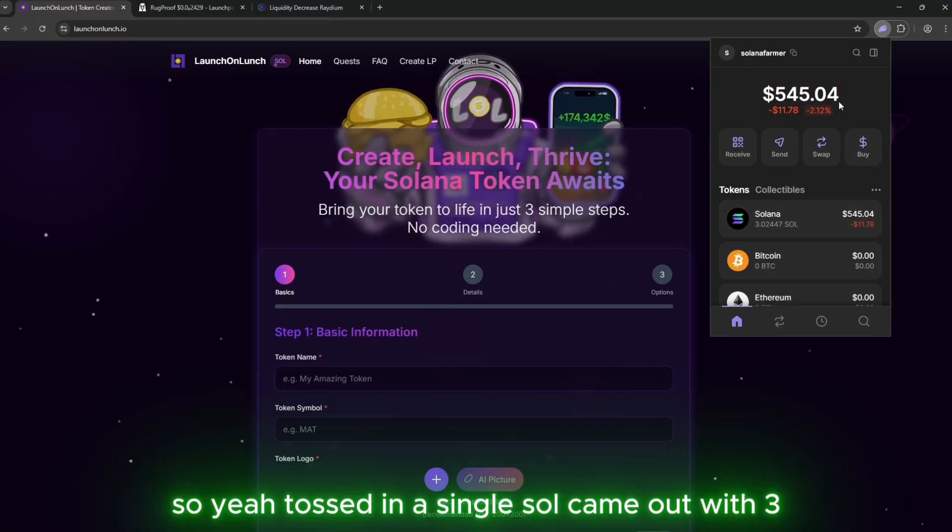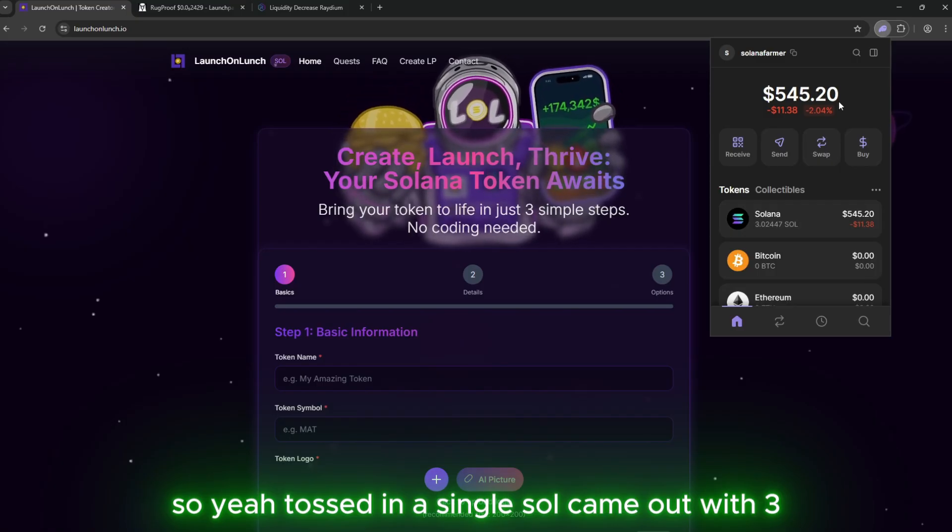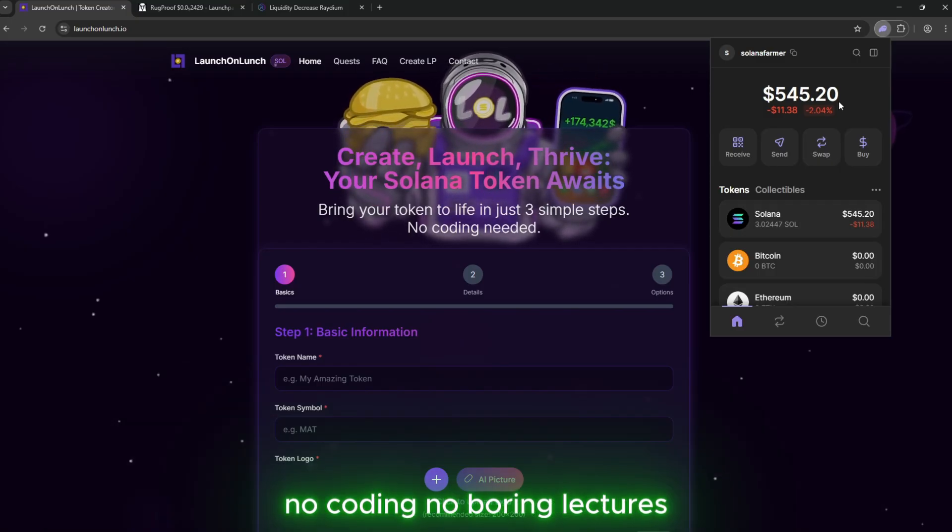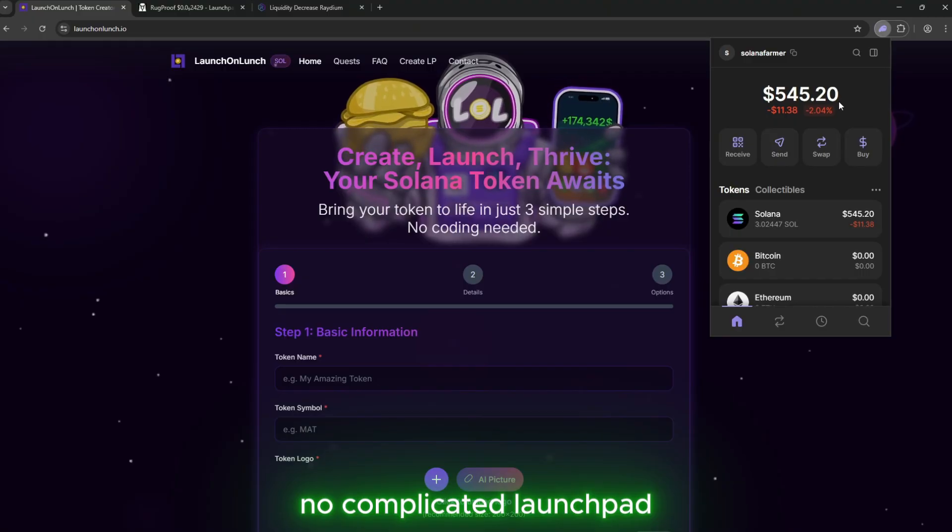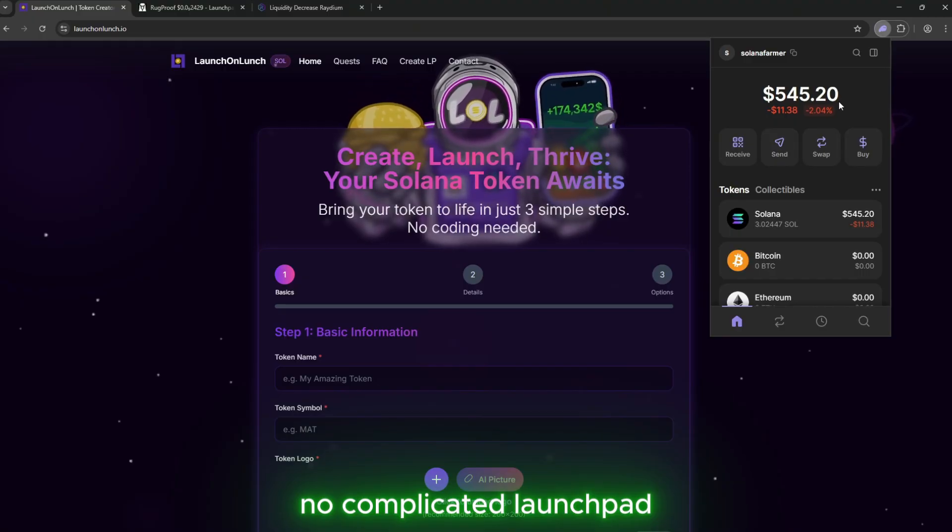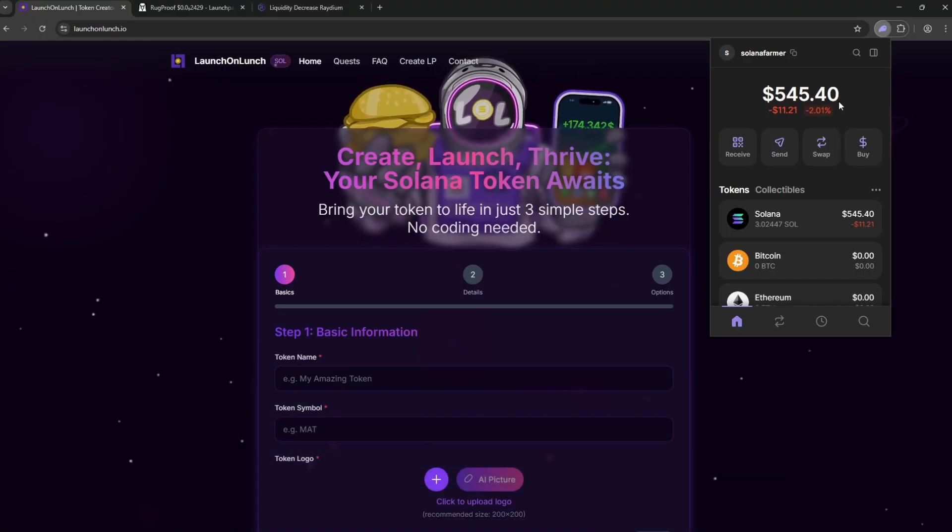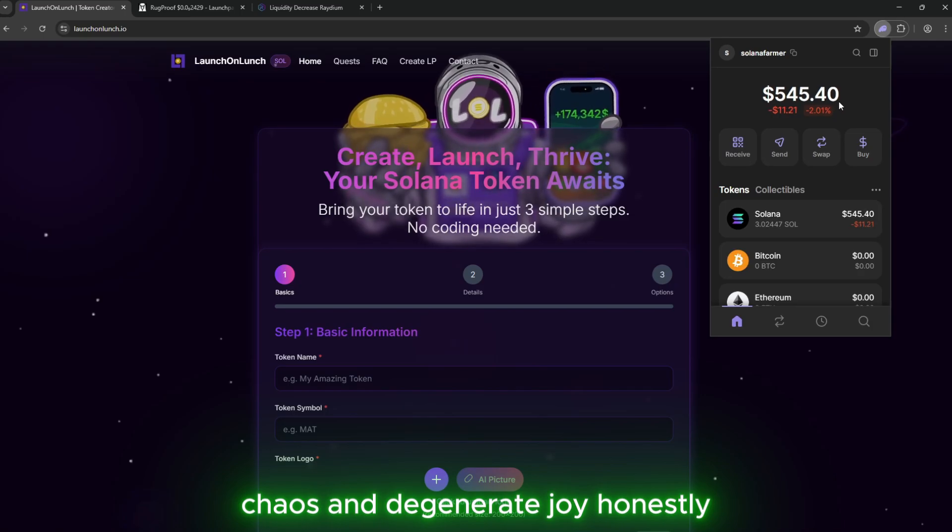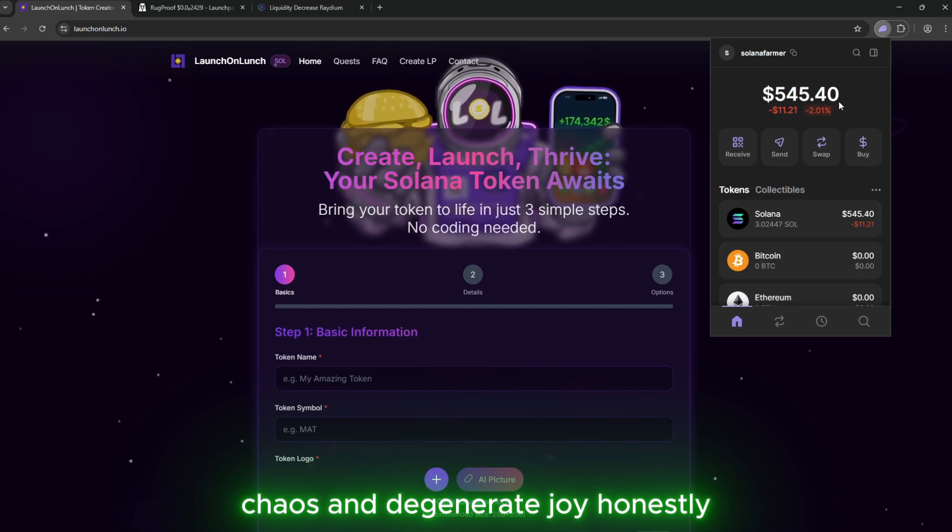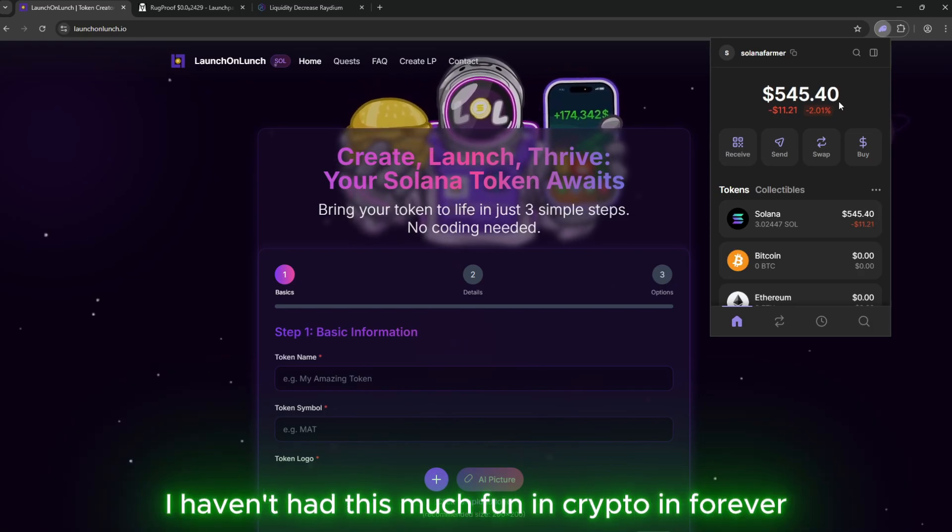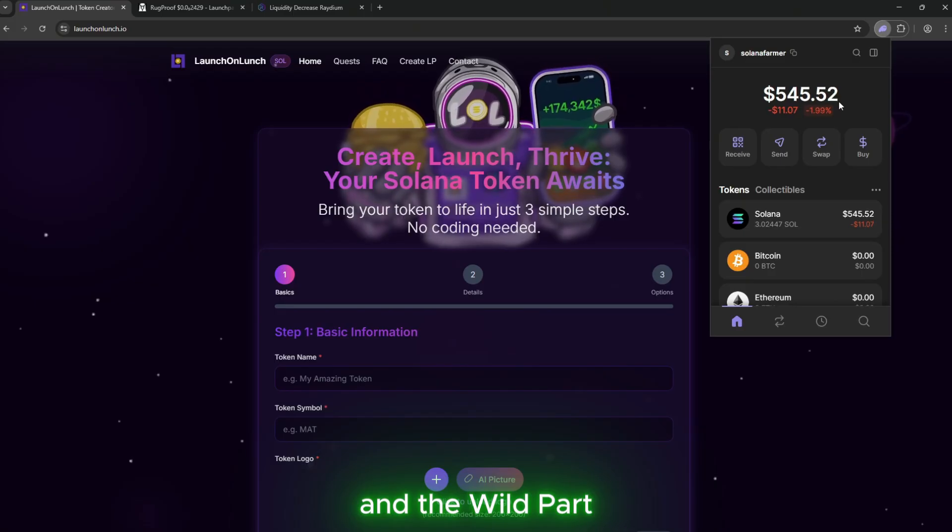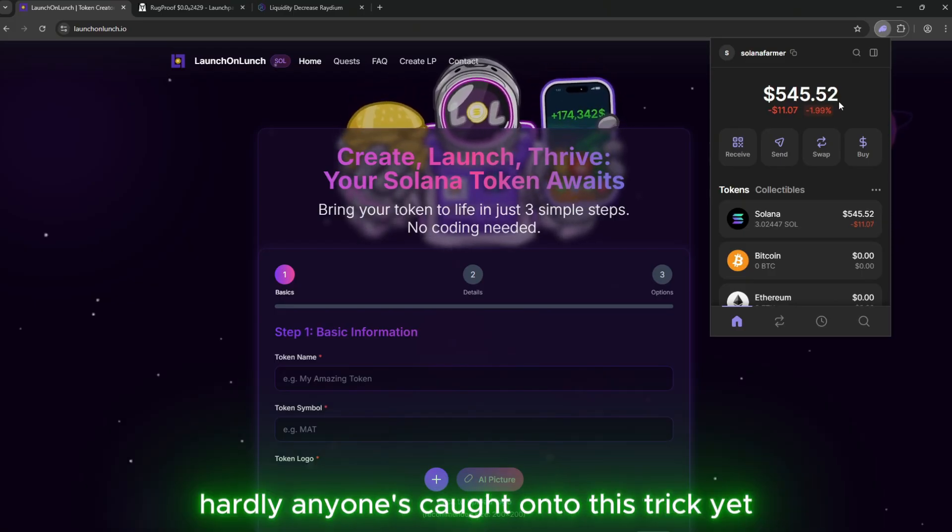So yeah, tossed in a single SOL. Came out with 3. No coding. No boring lectures. No complicated launchpad setups. Just clicks, chaos, and degenerate joy. Honestly, I haven't had this much fun in crypto in forever. And the wild part? Hardly anyone's caught on to this trick yet. You're early.